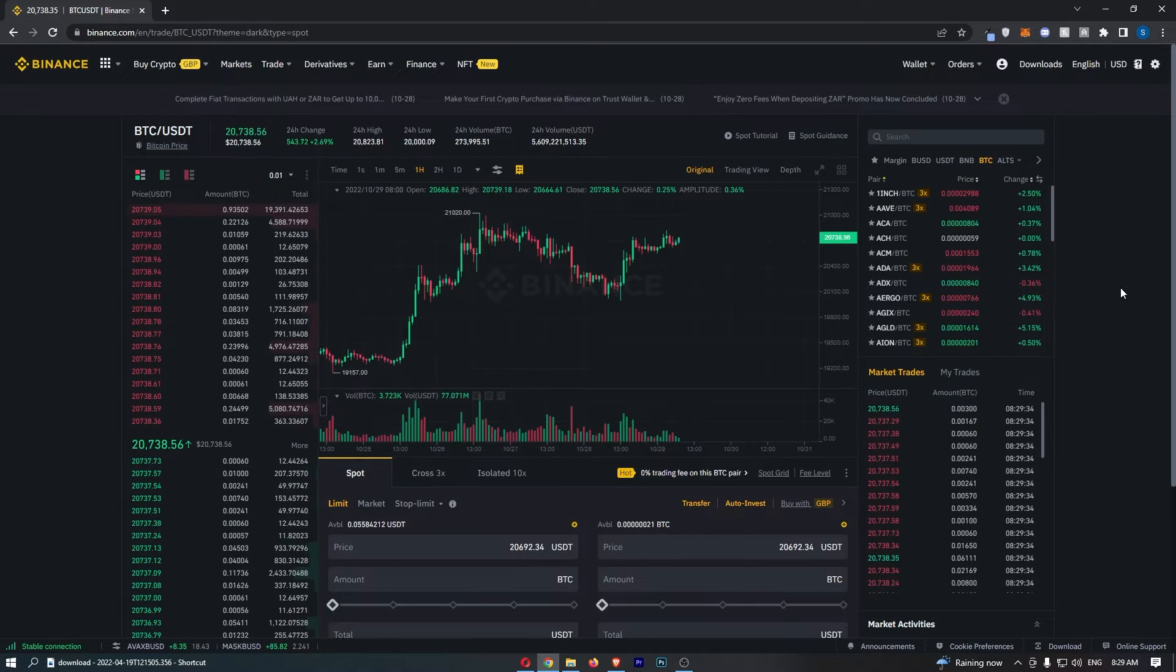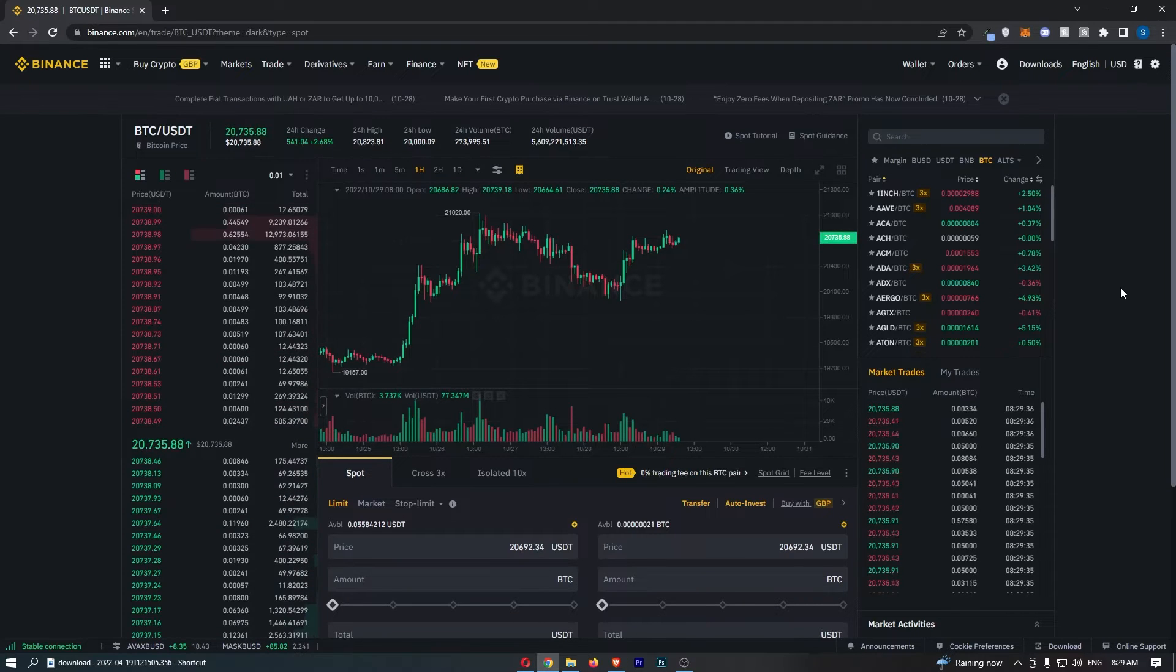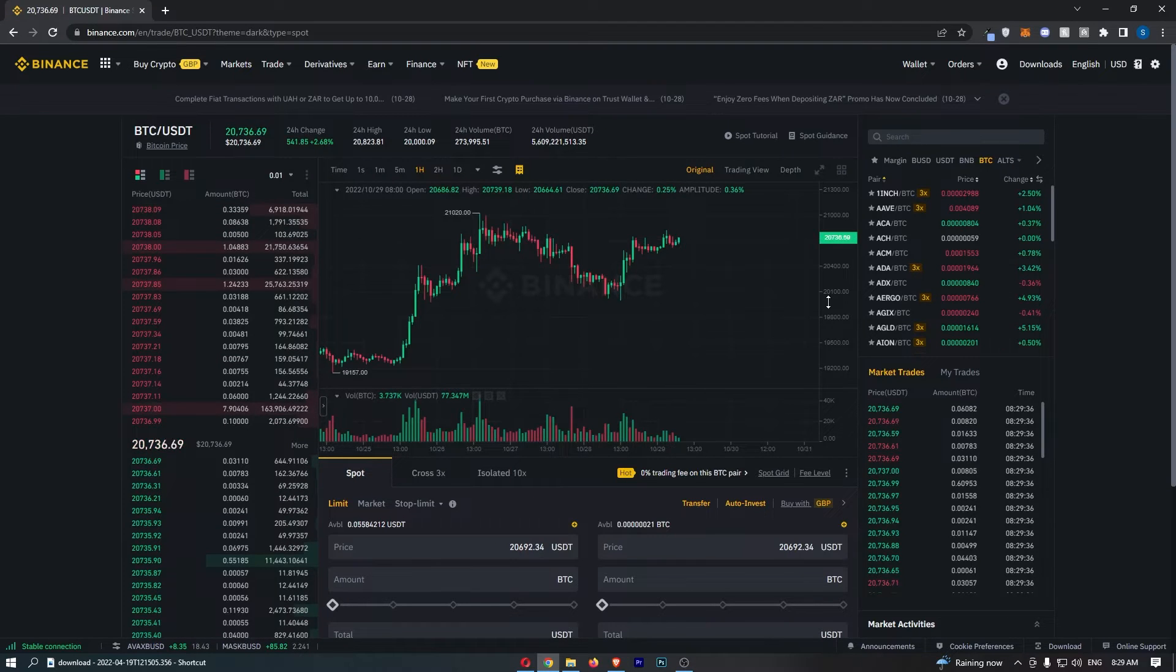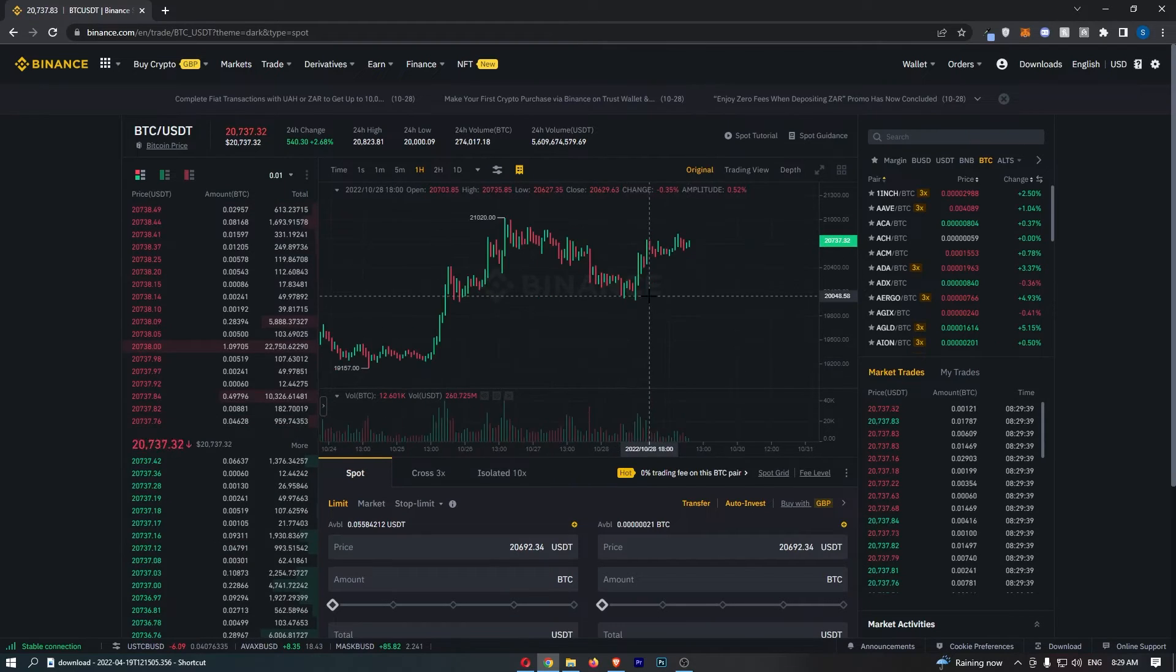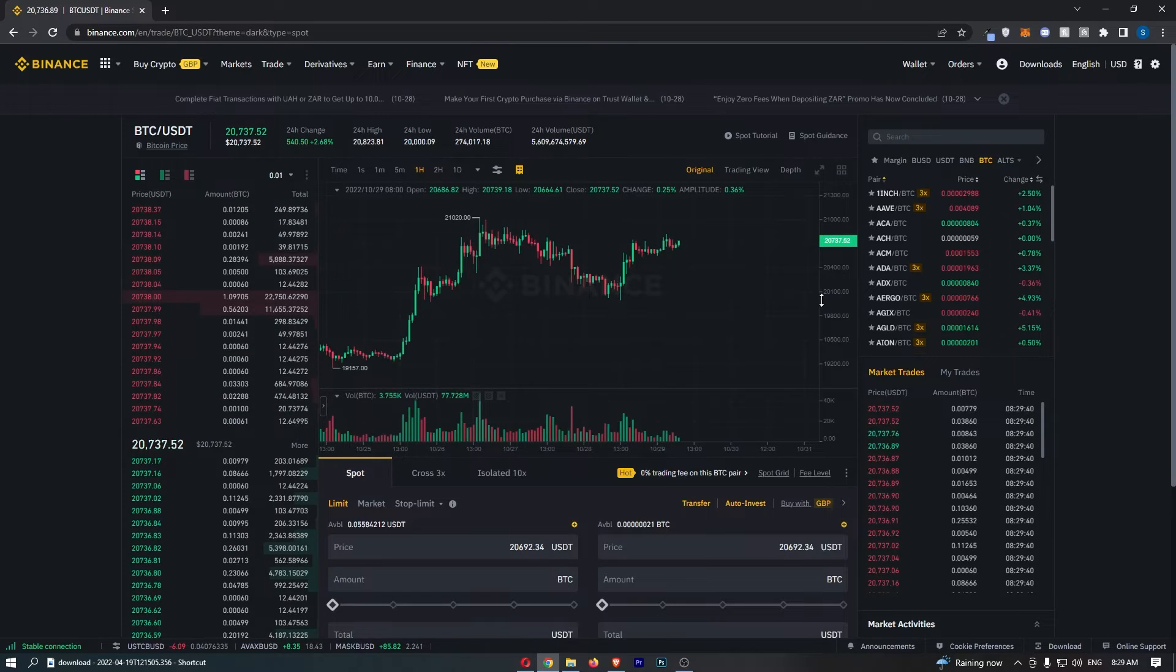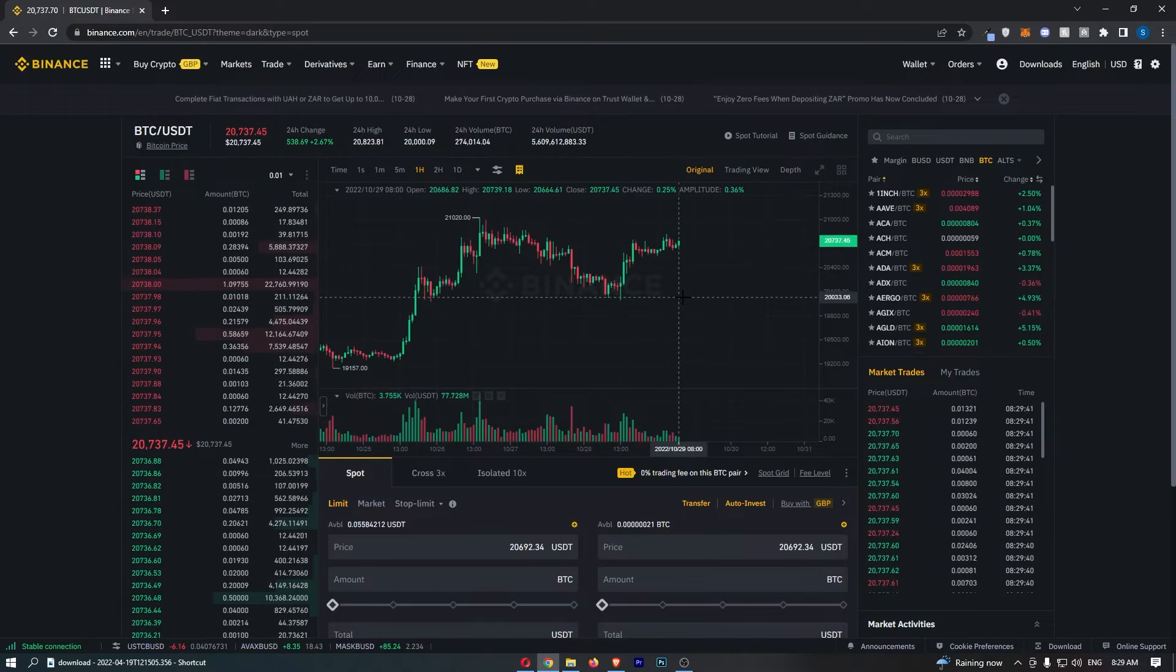So to do this, you first of all want to load up Binance right here and just go into the chart that you would like to add this to.